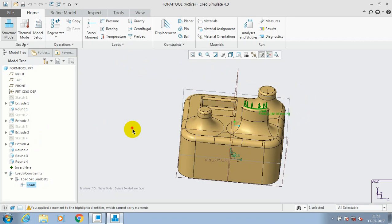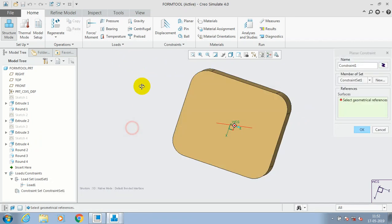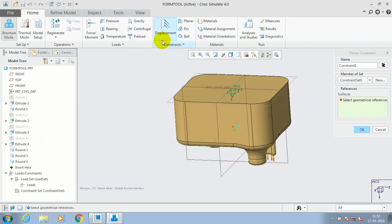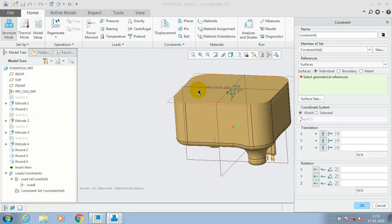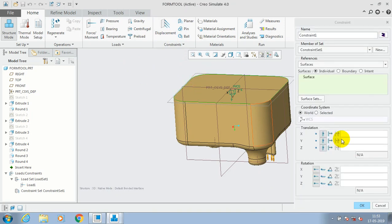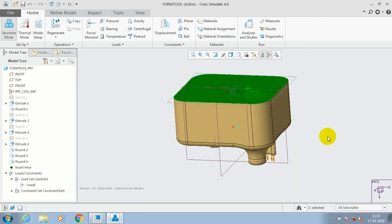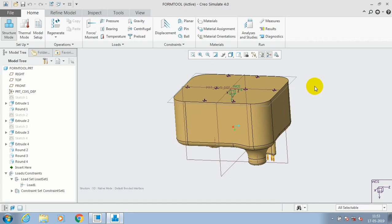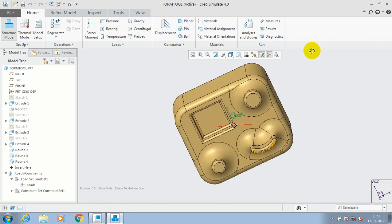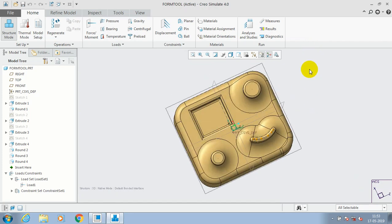So in this tutorial, there is only one surface going to apply the load. So go to the displacement. Here we have to apply the constraints for the component. Without a fixing support or constraints, the load cannot act on component successfully. So I just make a displacement support at the bottom of the component.